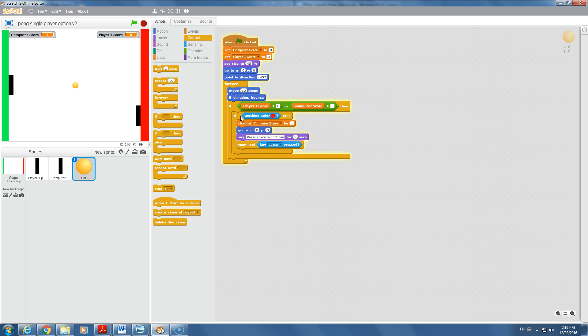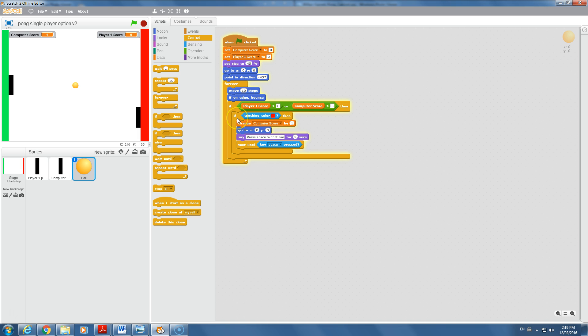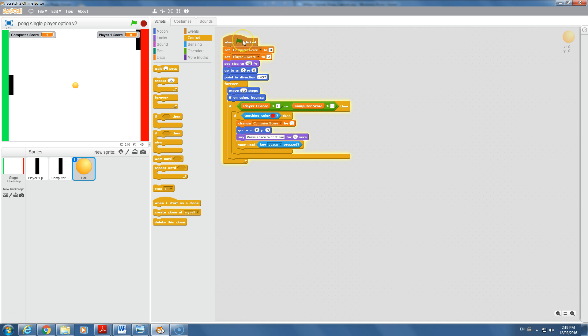To start out in this tutorial, I wanted to talk about nested if statements. You would have seen these in code.org as well. What a nested if statement means is this if statement, if touching color red, it's only going to look at this in your program if this is already a condition. Right now it's always moving 10 steps and bouncing because this is a forever statement.